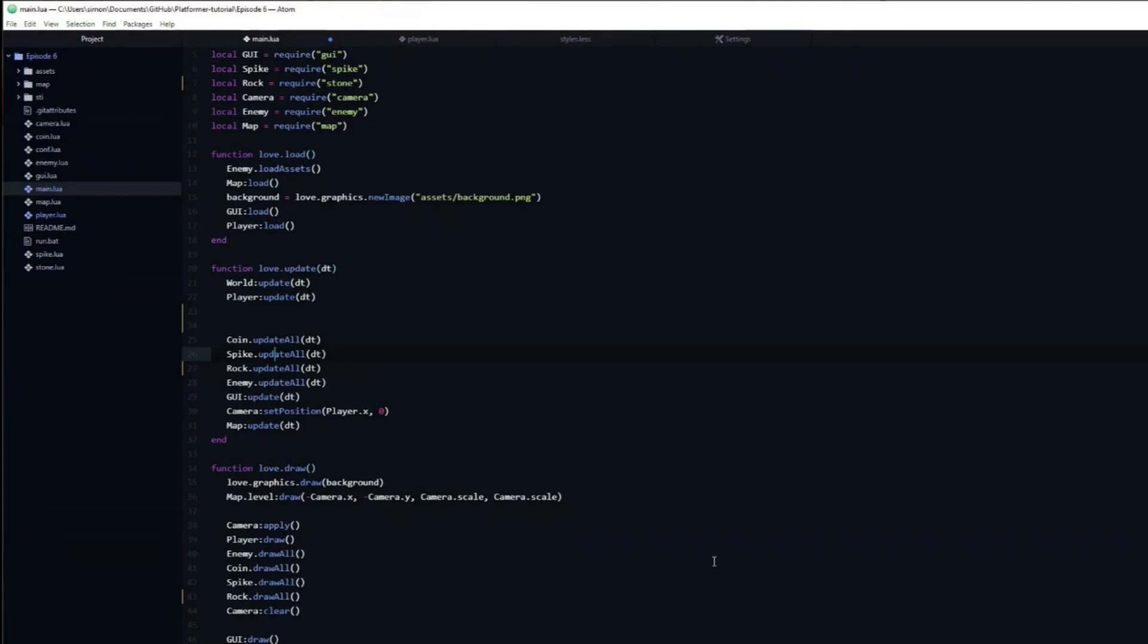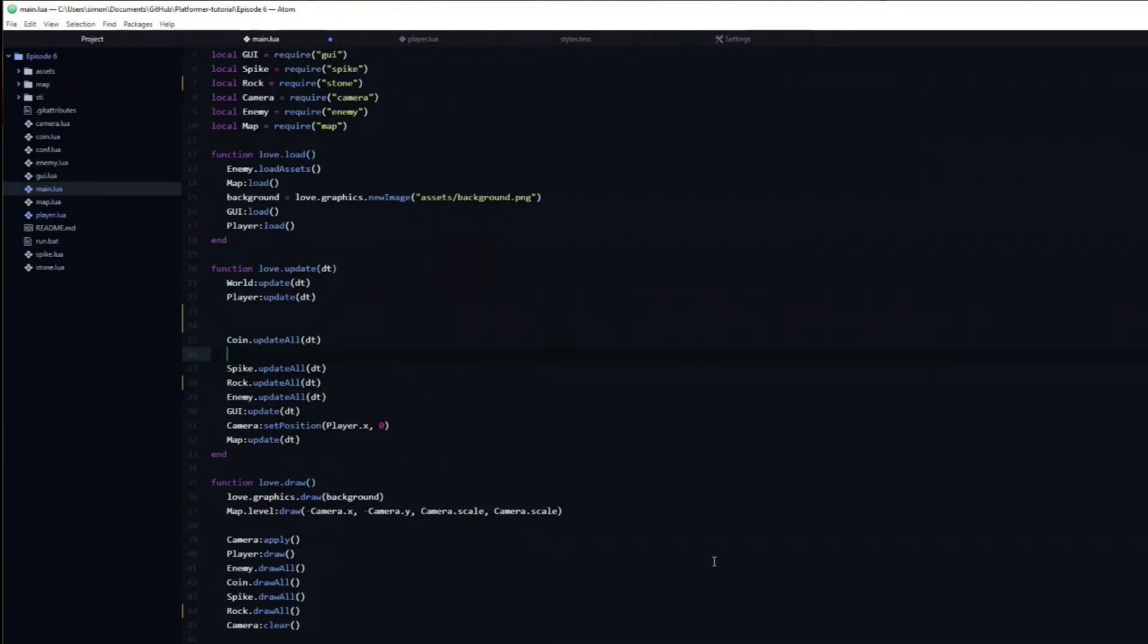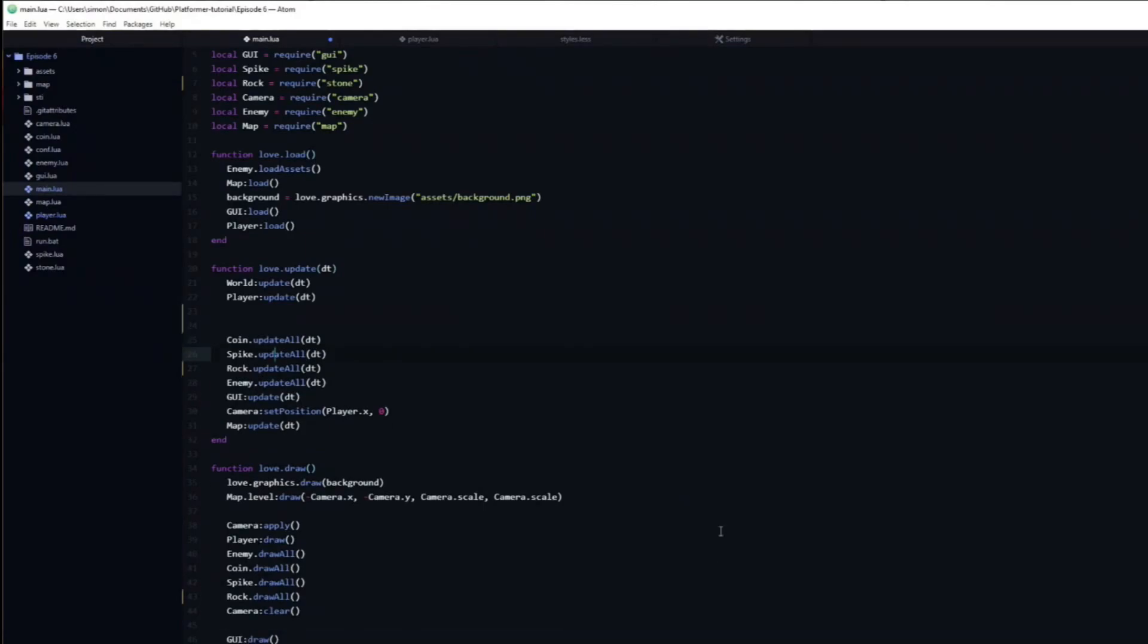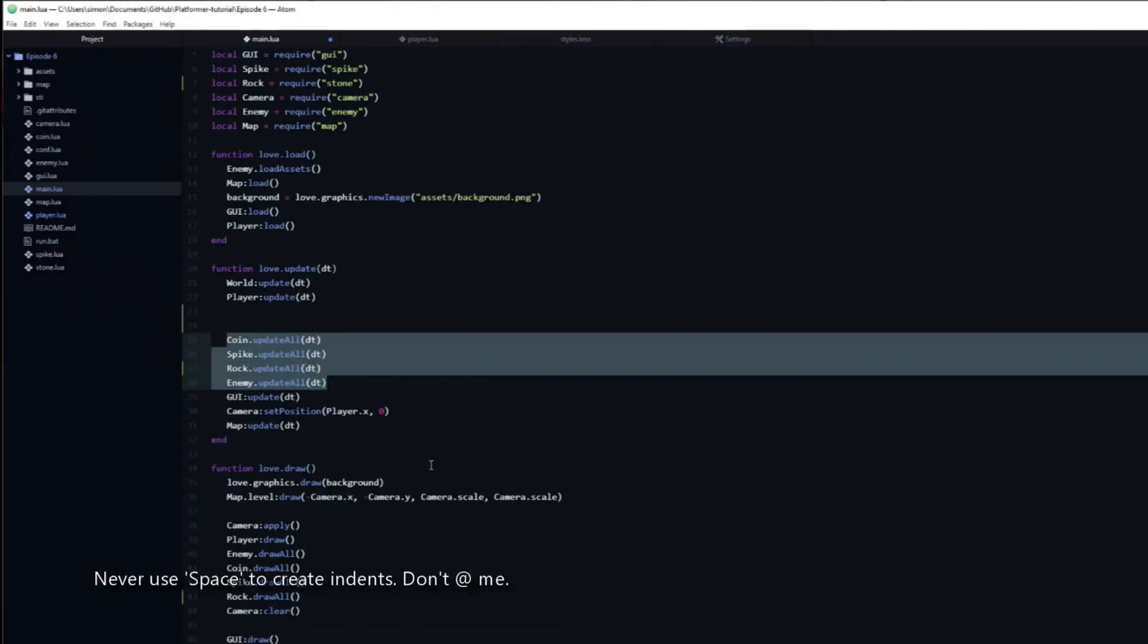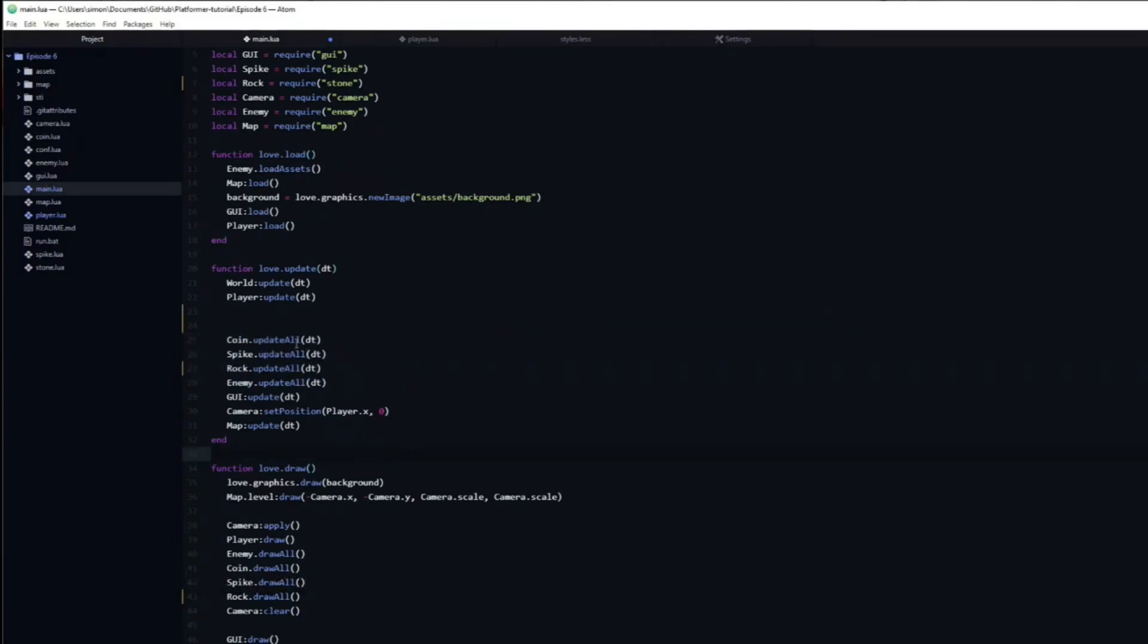Similarly, you can hold Ctrl Shift and then press enter to create a new line above the cursor. Pressing the Tab key will indent your selected code. And Shift Tab will do the reverse.